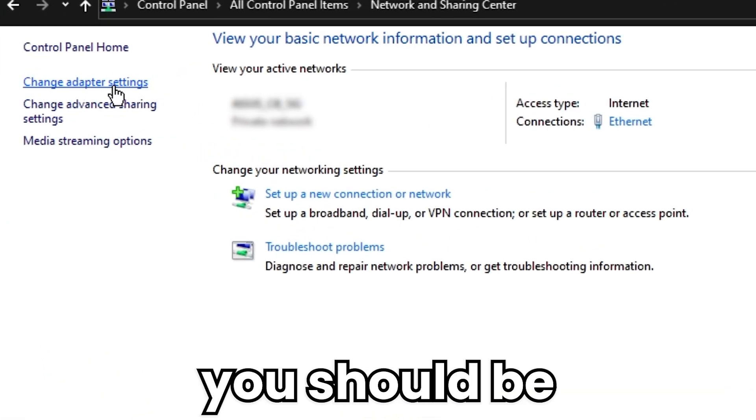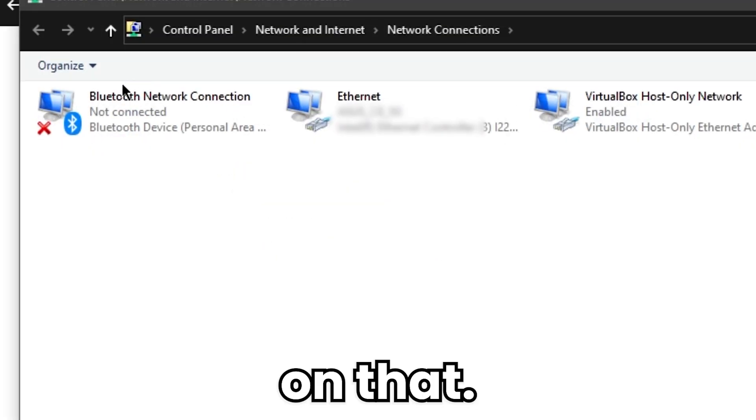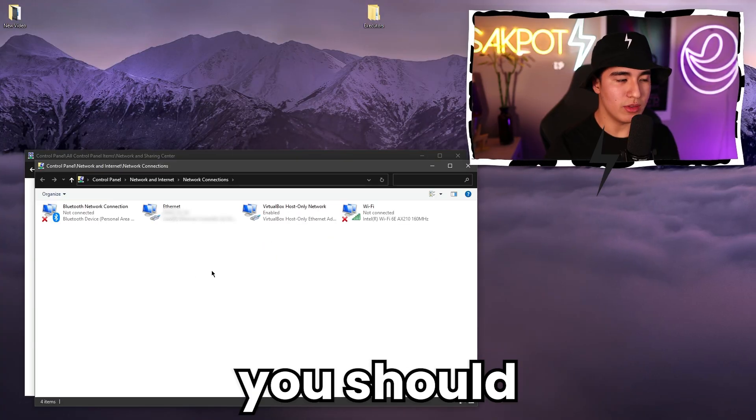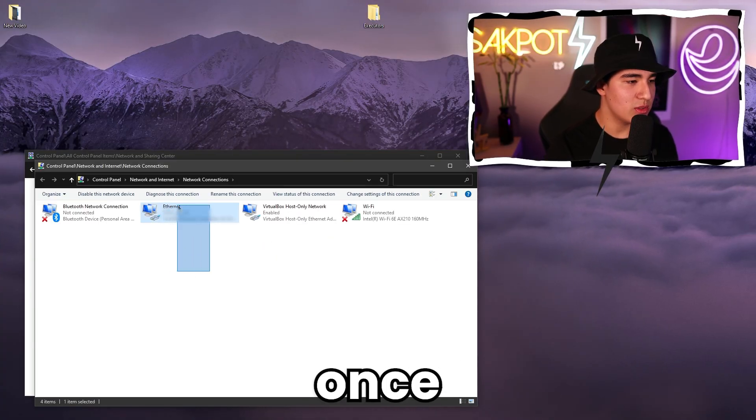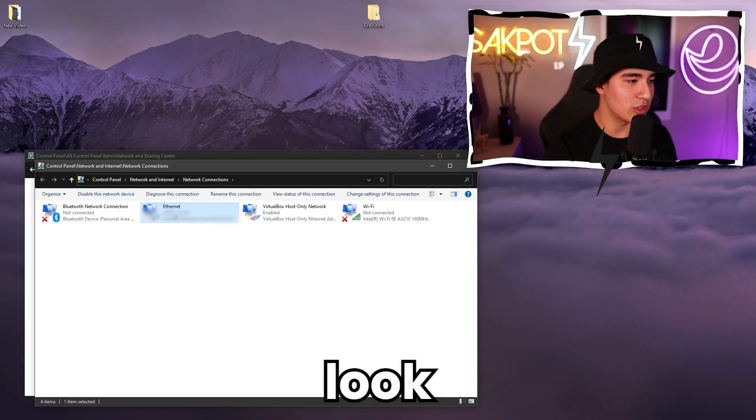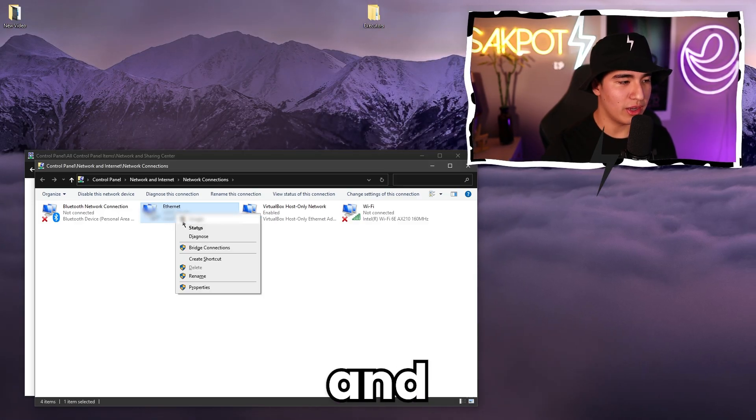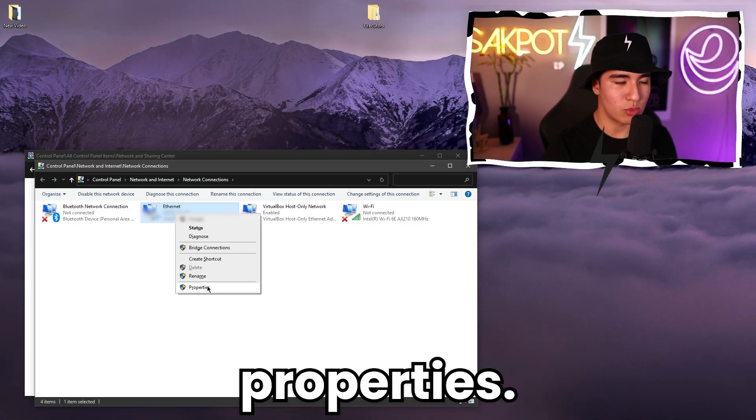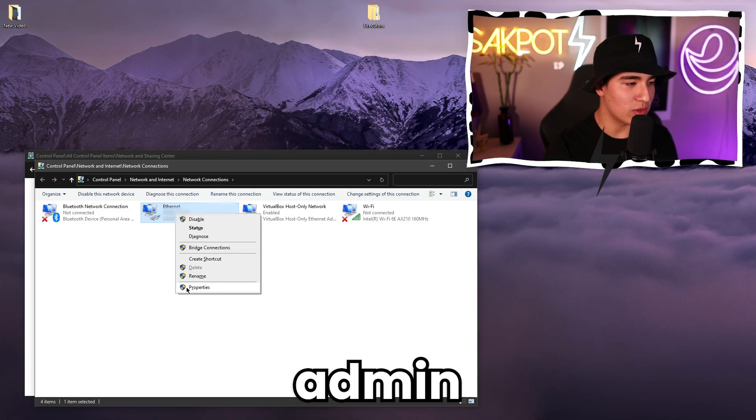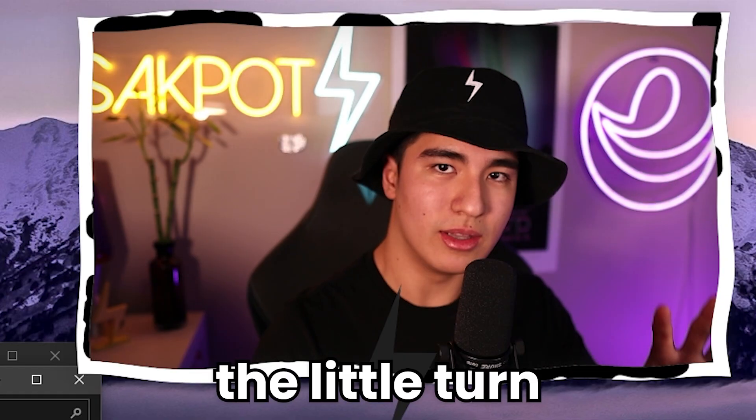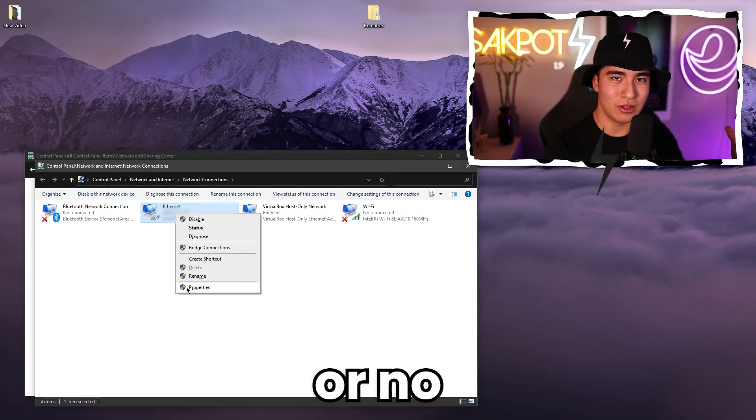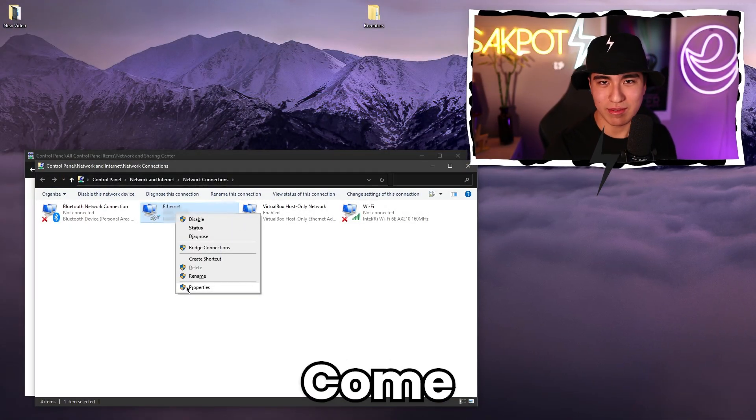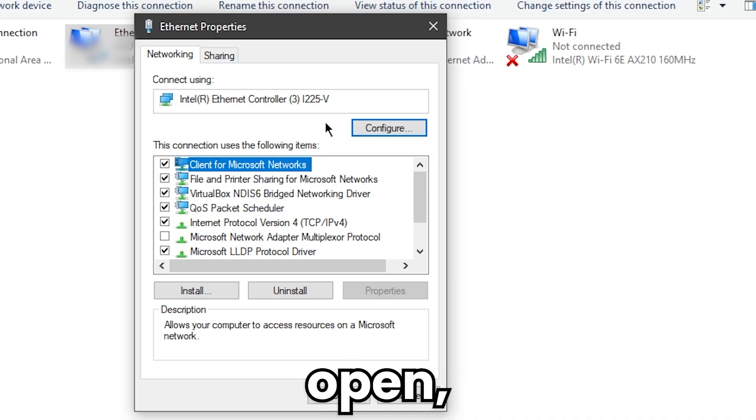It's kind of small, but you should be able to see it. Click on that. Then you should see your wifi, and this is the wifi that I'm using. It should look like this. Right click on it and then click on properties. And as you can see, it has that little admin badge. Once it opens and it asks yes or no, click yes.